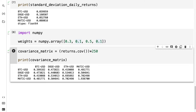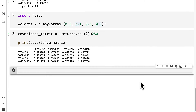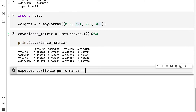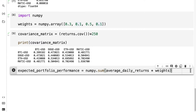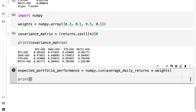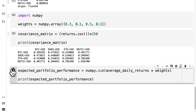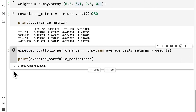Next we can calculate the expected performance of our portfolio. We create a variable expected_portfolio_performance and use numpy.sum to get the sum of our average daily returns multiplied by our weights. Then we print out the expected portfolio performance. We get 0.006 — that is our portfolio return.